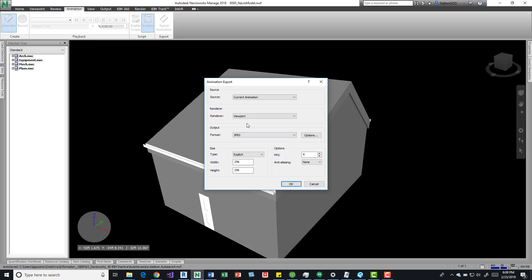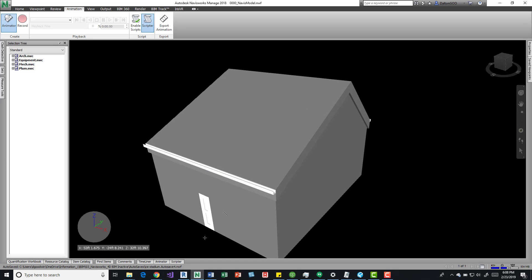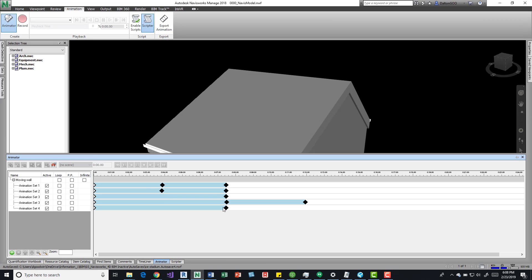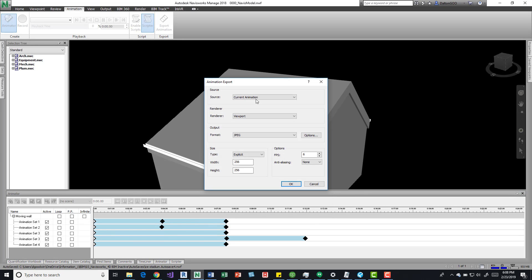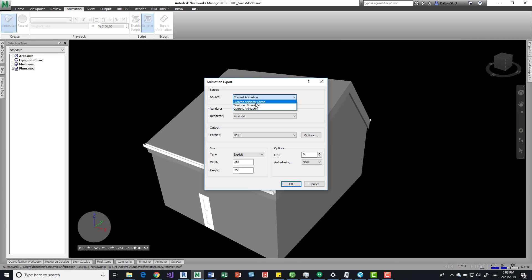We can do an export animation, and I'm going to exit out of this and show you real quick. I've already created one, so if I do an export, say current animation scene viewport JPEG, I'd like to change this...